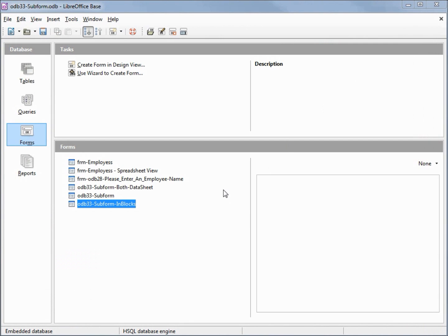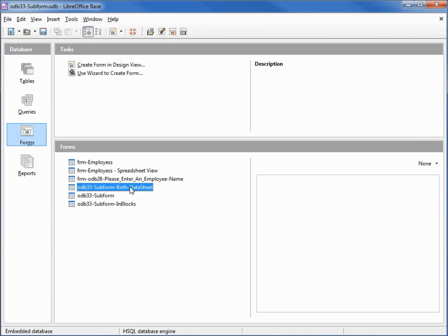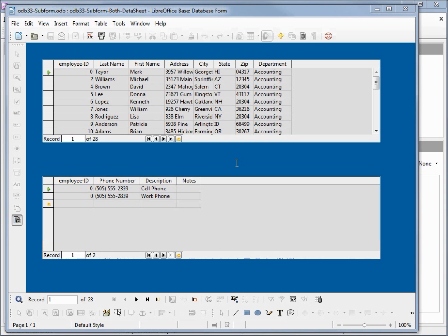I've created two more subforms. ODB33 subform both datasheet. This is the same information that we already looked at, it's just in a different format. On the top we're in datasheet view as well as at the bottom.